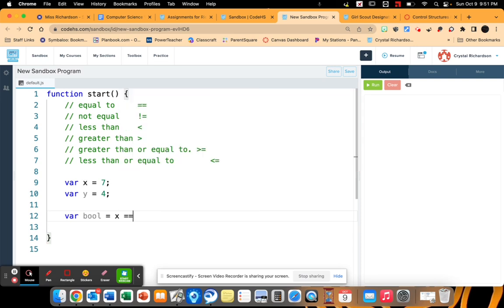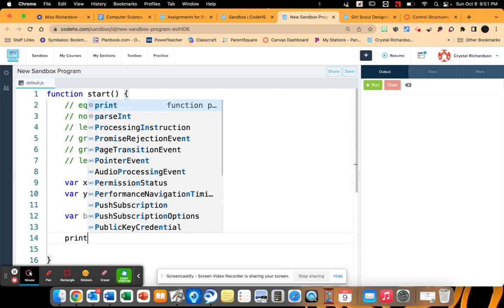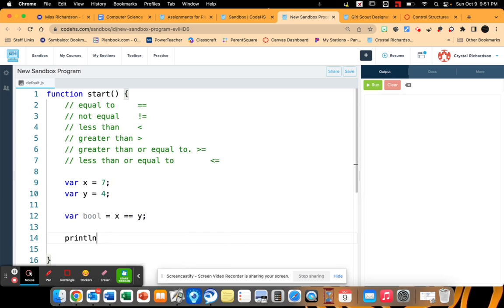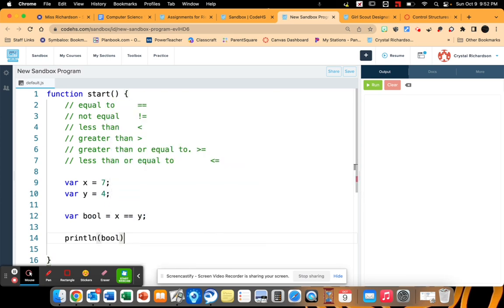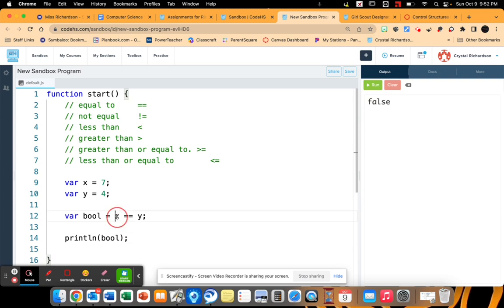And I'm going to check each one of these. So let's start off with x is equal to y. Now we know this is going to read as false. So let's print a boolean variable. And it's going to read as false. Because x is not equal to y. 7 is not equal to 4.